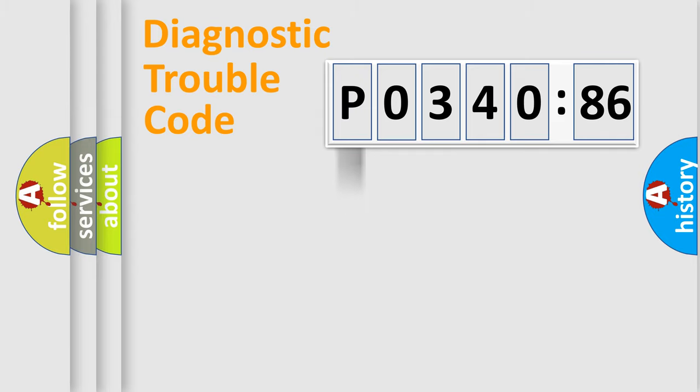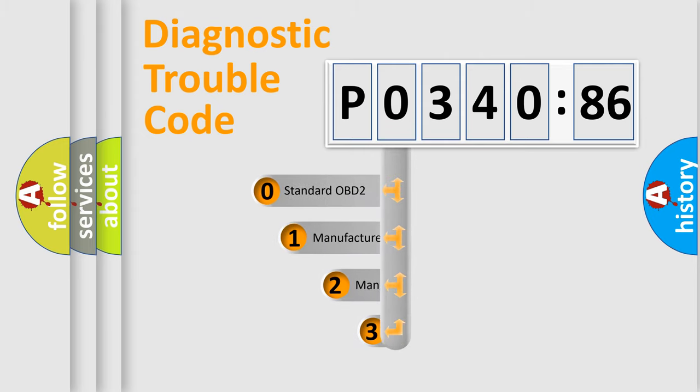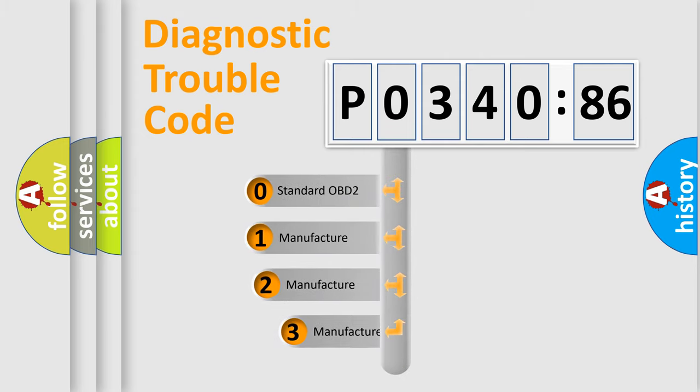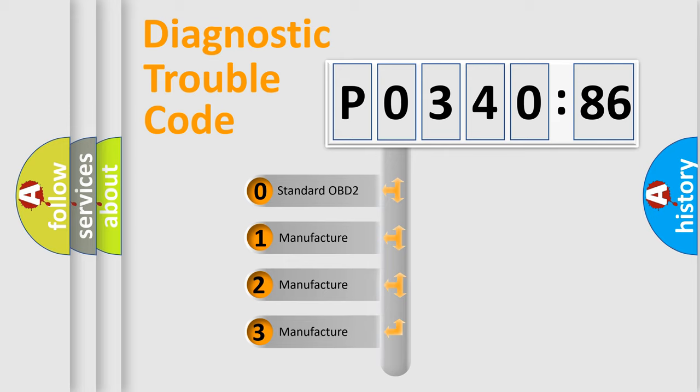Powertrain, Body, Chassis, Network. This distribution is defined in the first character code.